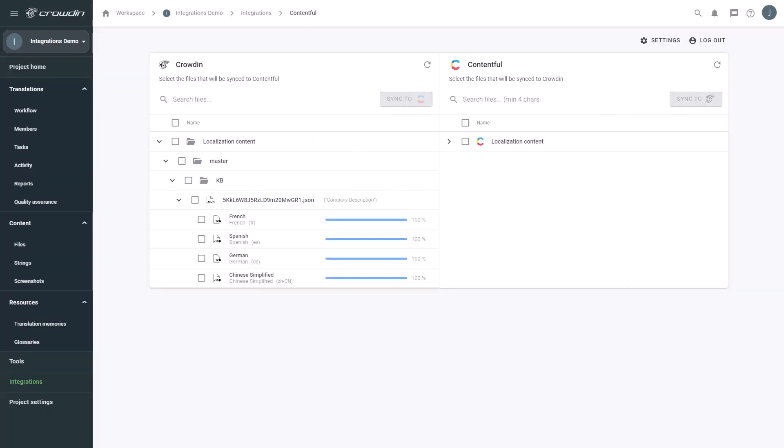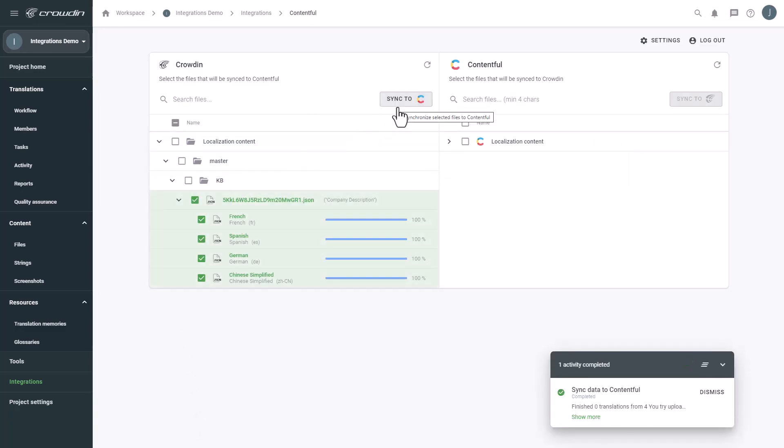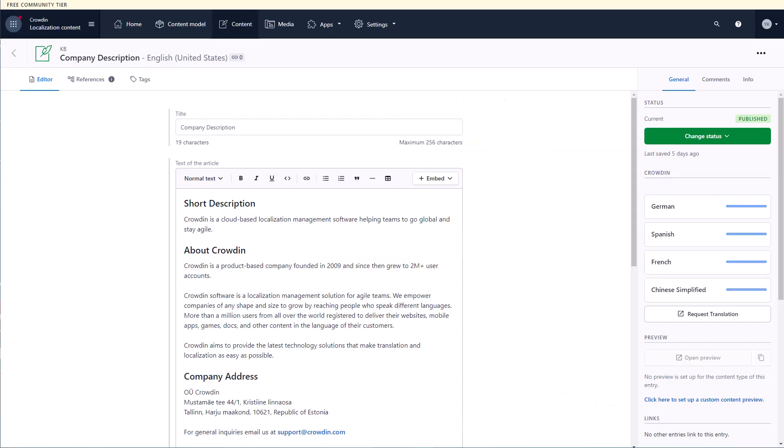When the translations are ready, to synchronize translated content back, simply select it and then click the Sync to Contentful button. Now let's return to Contentful to check out the translated entry.